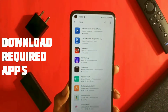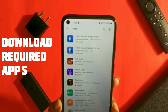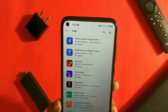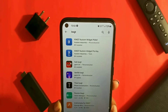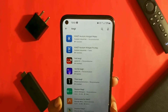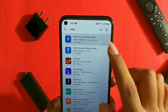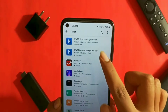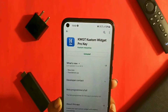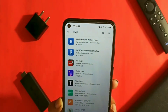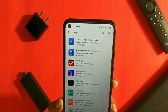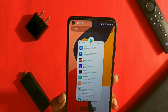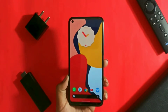The first step is to download KWGT and KWGT Prokey from the Play Store. KWGT is a free application but the Prokey is paid, priced at $1.5 or 99 Indian rupees. However, you can get it for free through the internet — you can also check my dedicated video on it at the top right or left corner.